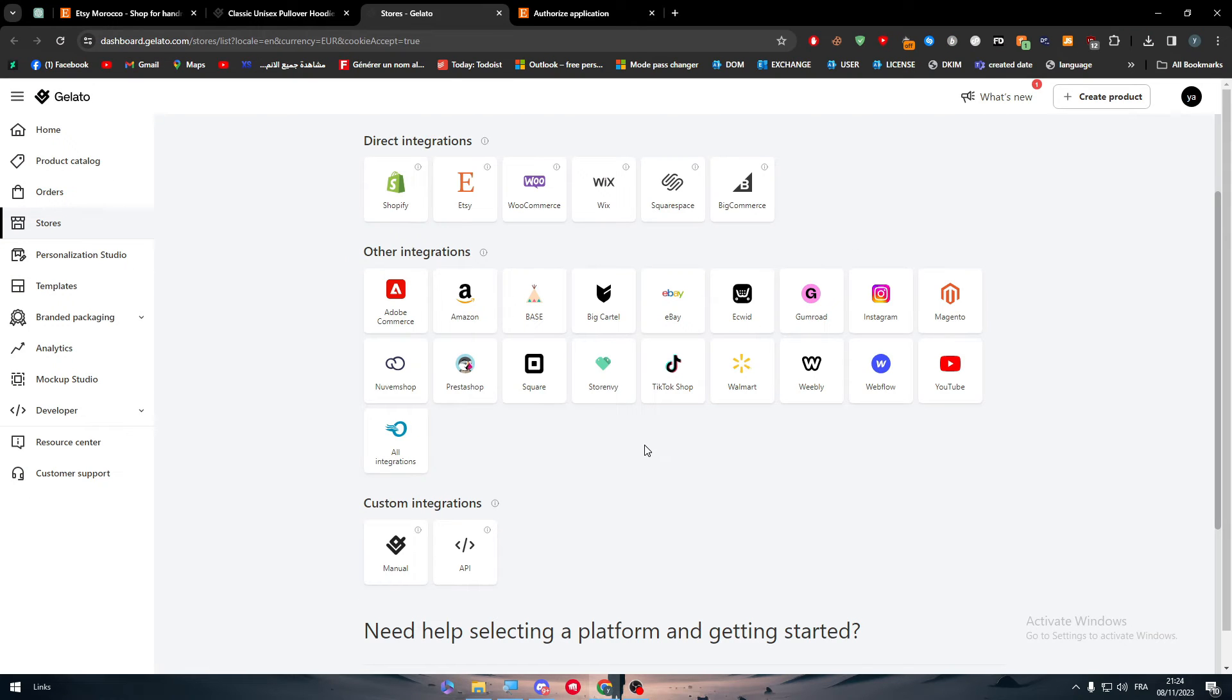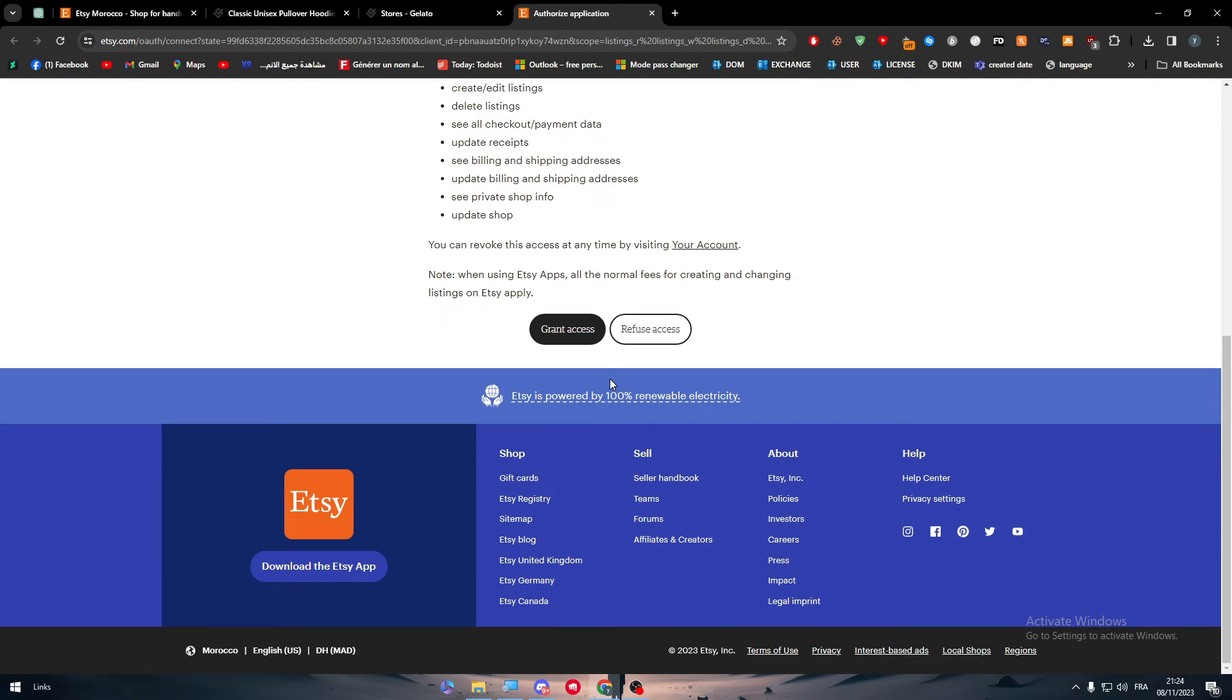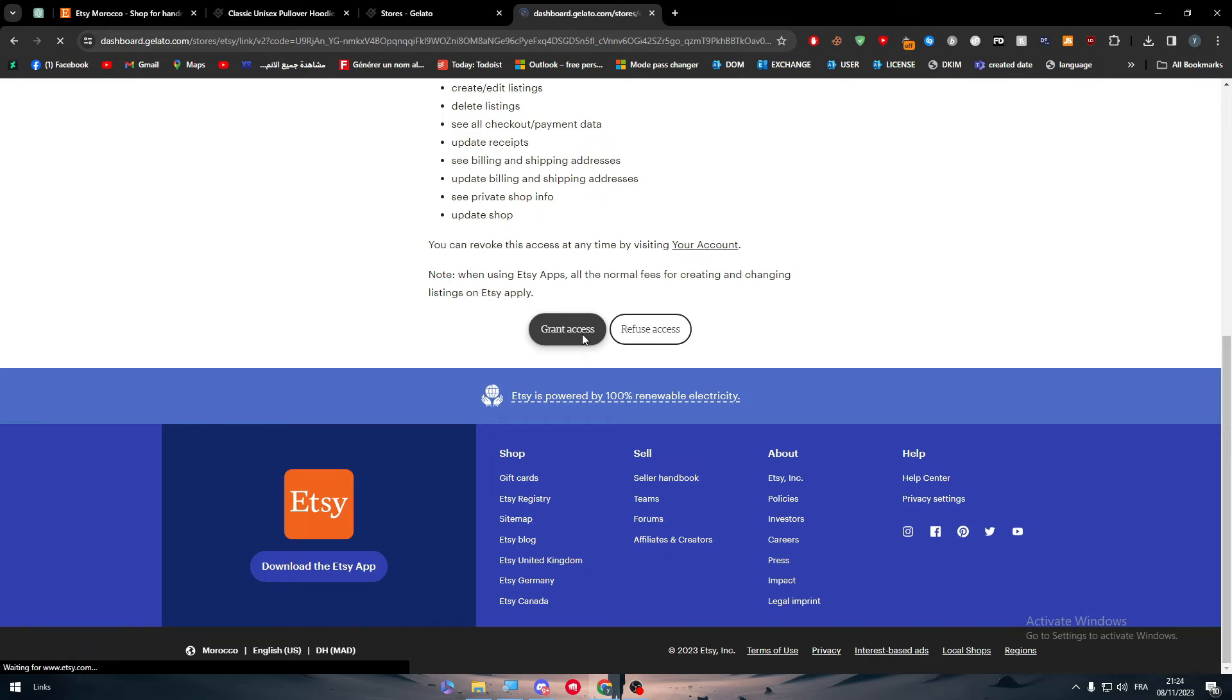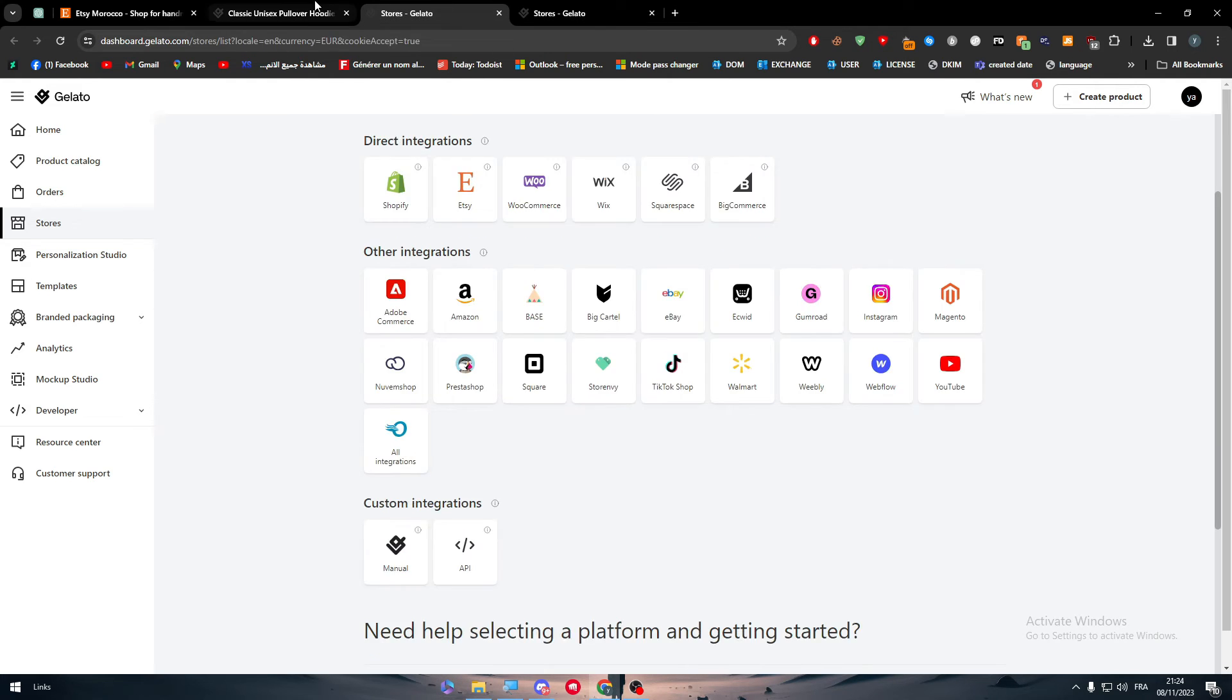Well, basically, now what you'll have to do next is simply give it all the access. So grant access. And then you'll have to choose. Here we go. So it is connected. Basically, you'll have to choose a store.